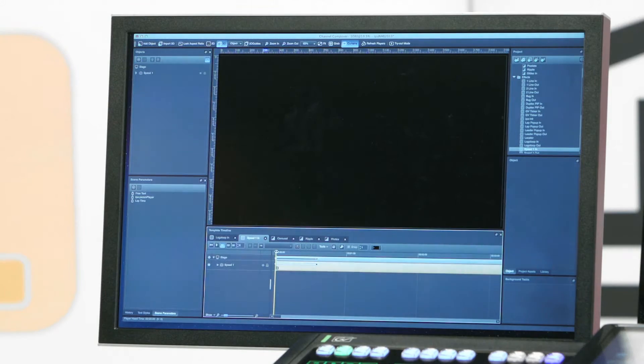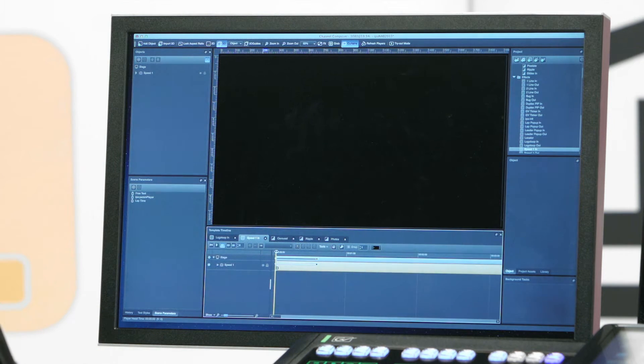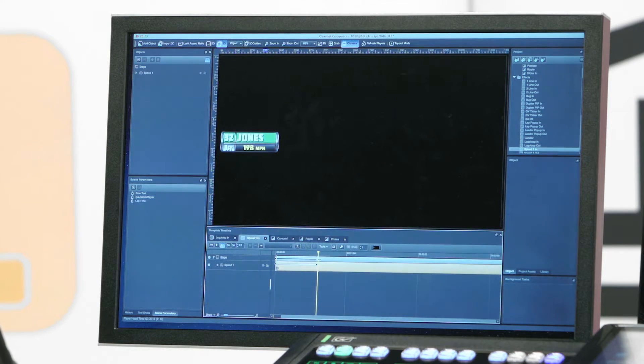This next template simply animates a bitmap on its horizontal axis, as you can see from off screen to on. This creates a nice slide-in effect. Again, just two keyframes, and the GVDirector animation system will interpolate between the two.